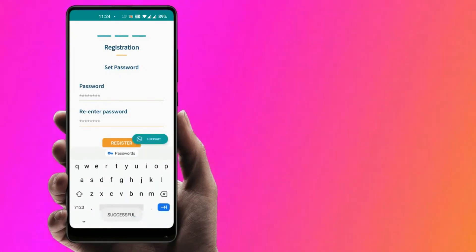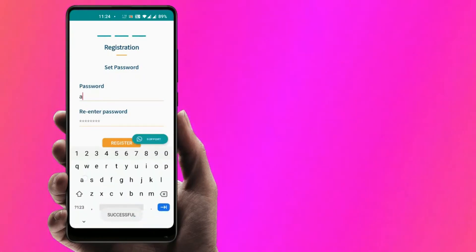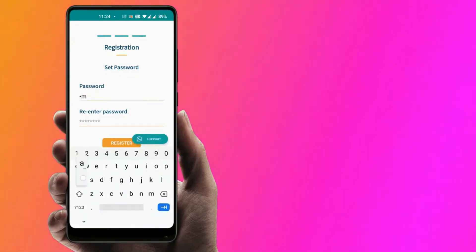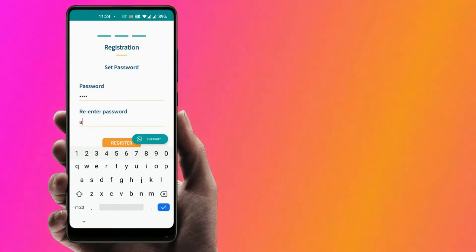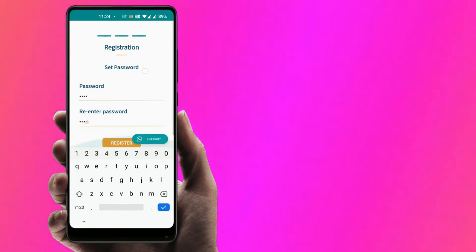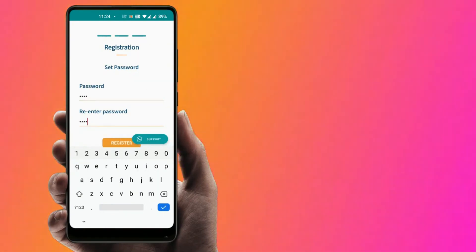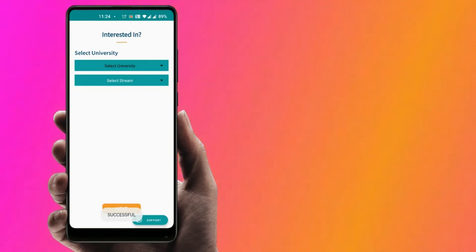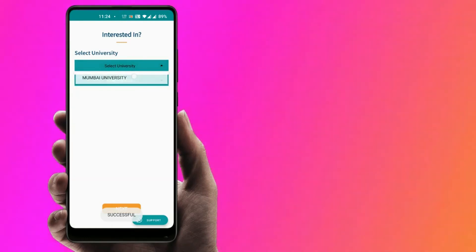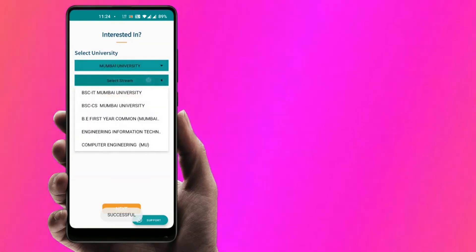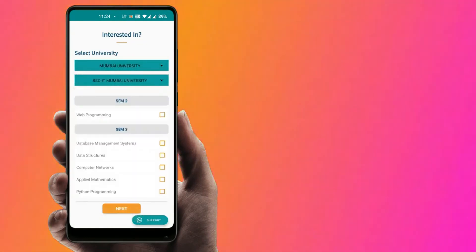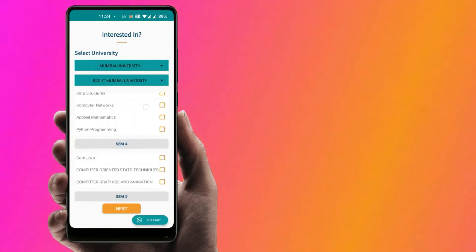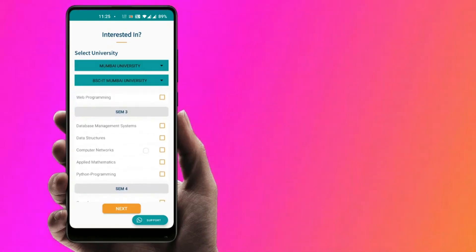Set up a suitable password for the account and press Register. Select your university and relevant stream, and add your desired subject in the appropriate semester section.